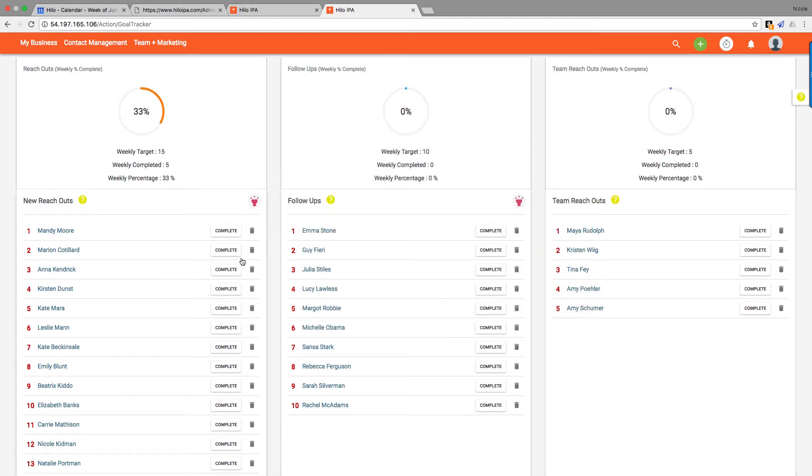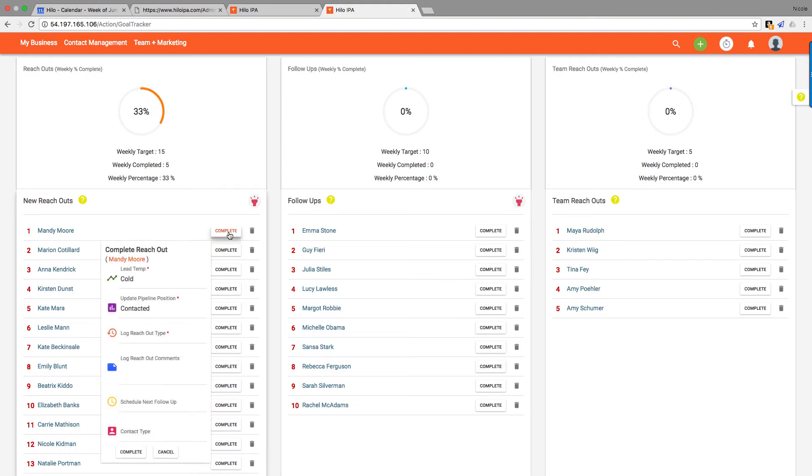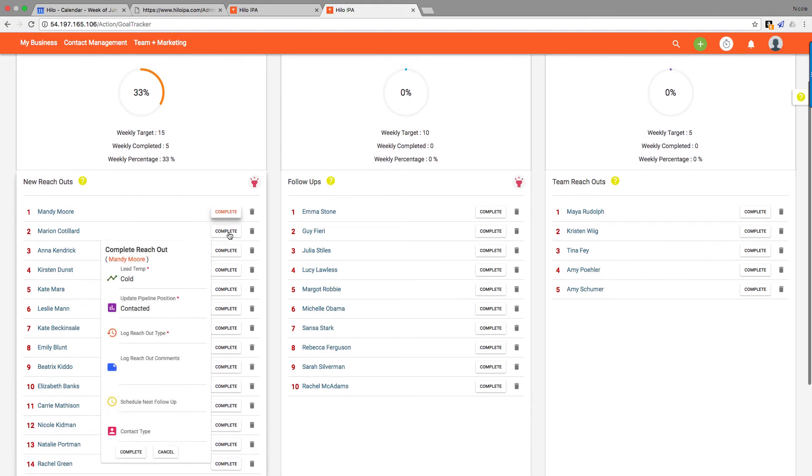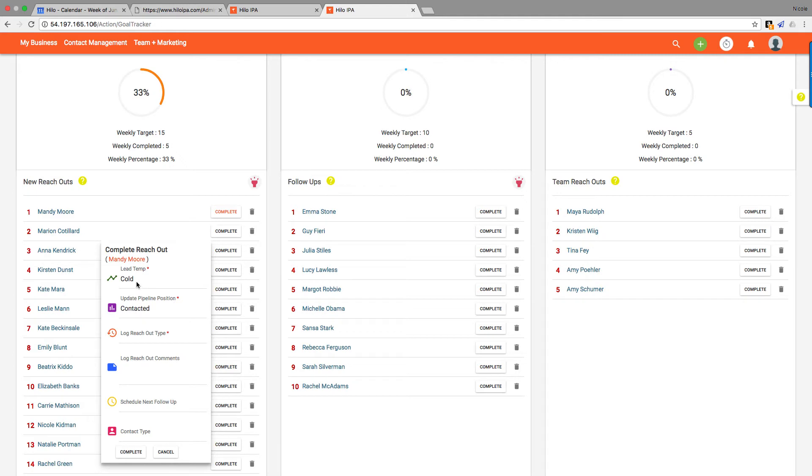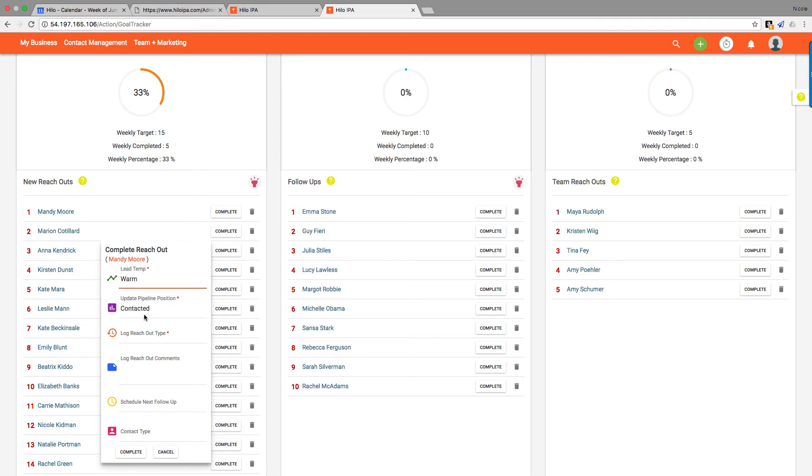Now we're going to show you how to complete a reach out by clicking this complete button next to a person's name, and that brings up our complete menu. Now it has all of the most commonly changed features and fields in this menu. You can change the lead temperature based on the conversation you had with them—whether you want them to be warm, hot, or cold. That'll also change their auto follow-ups.